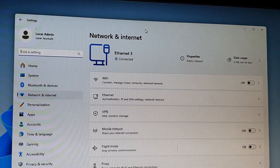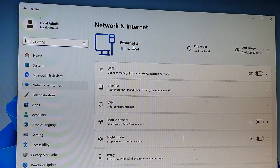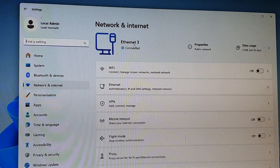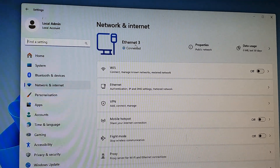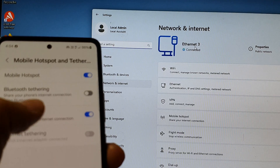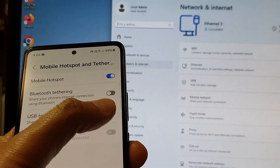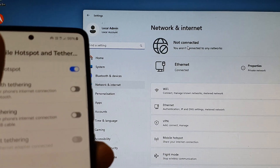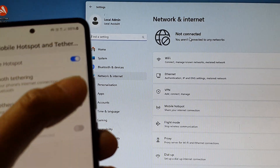On my computer you can see it shows 'ether3'. If I turn off the USB tethering, that connection will be disconnected. Here if I turn off USB tethering, you can see it shows 'not connected'.